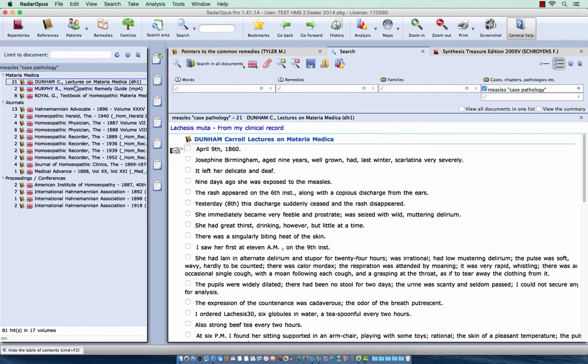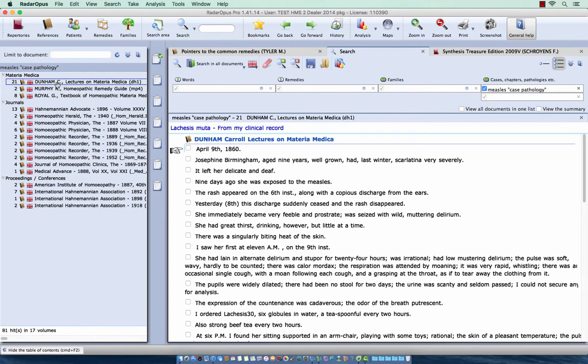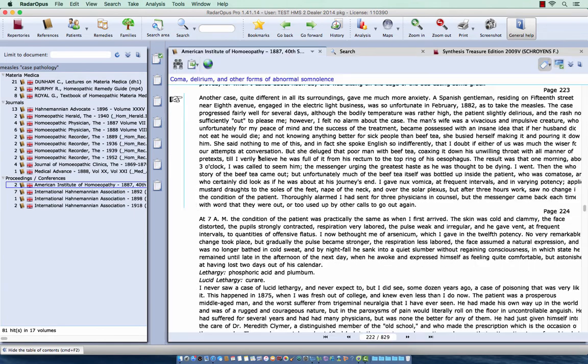And now you see here at the left, that also in the Materia Medica, there are some cases where measles was the main pathology. So here in the Proceedings or the Conferences, if I just click on one, I see here another case. And if I double click on it, I really open that document.